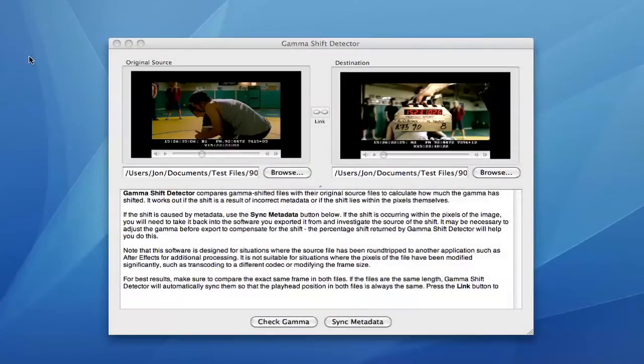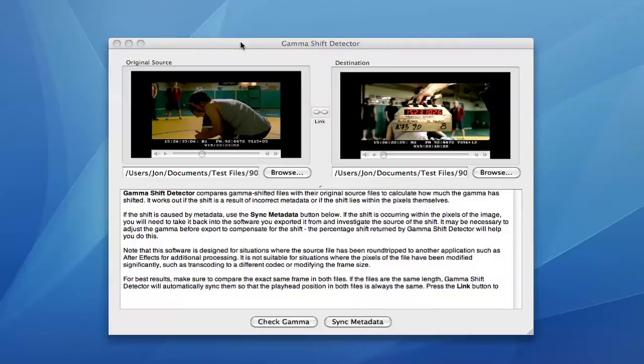Gamma Shift Detector allows you to compare two clips to discover shifts in gamma. It's designed for situations where you export a clip from an app such as After Effects and the resultant clip looks dark or washed out when compared to the original.